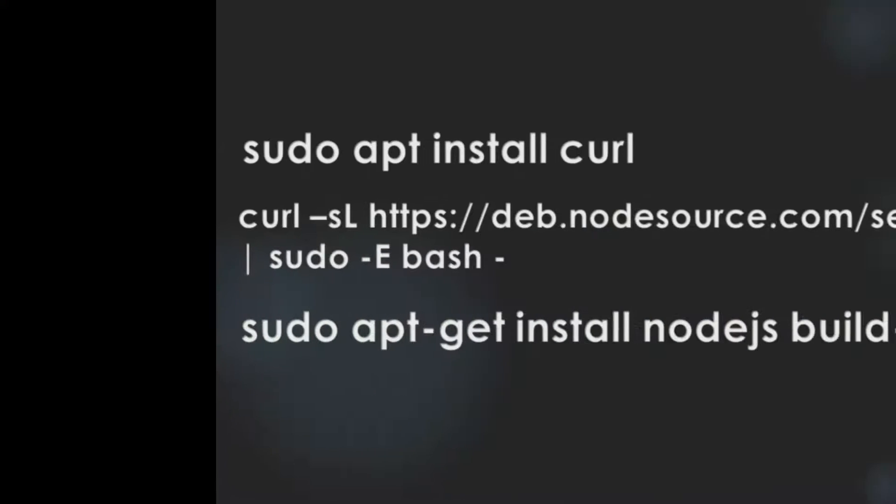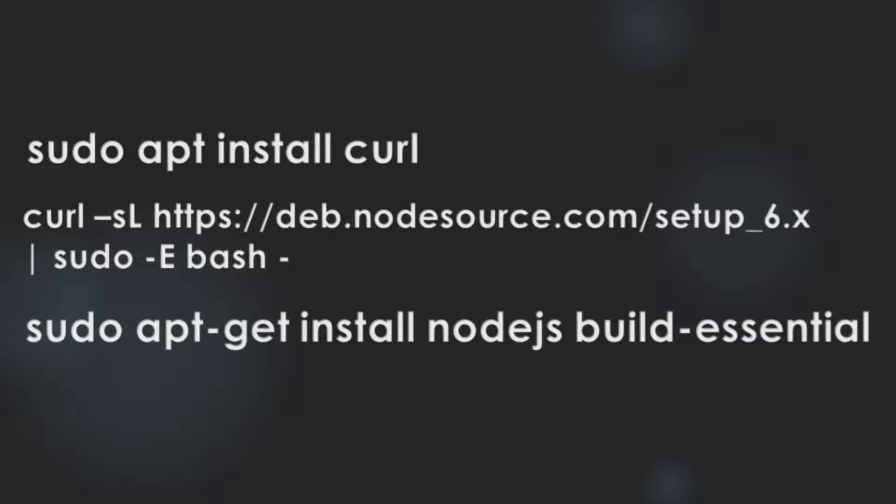We use these three commands to install Node.js. By now, you must be curious what these commands mean. I will tell you these commands word by word.